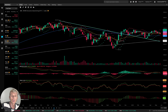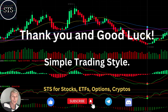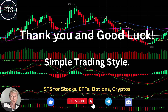Let's move to the disclaimer. I am not a financial advisor — this video is for educational and informational purposes only. Please read it. I am using a paper trading account for educational purposes. Thank you for watching Simple Trading Style. I publish daily updates for stocks, ETFs, indexes, and cryptos, as well as weekly and monthly updates. Thank you so much and good luck. Bye now.